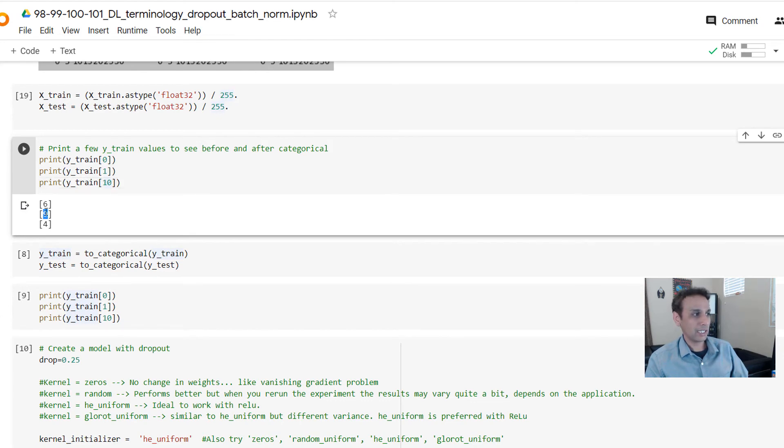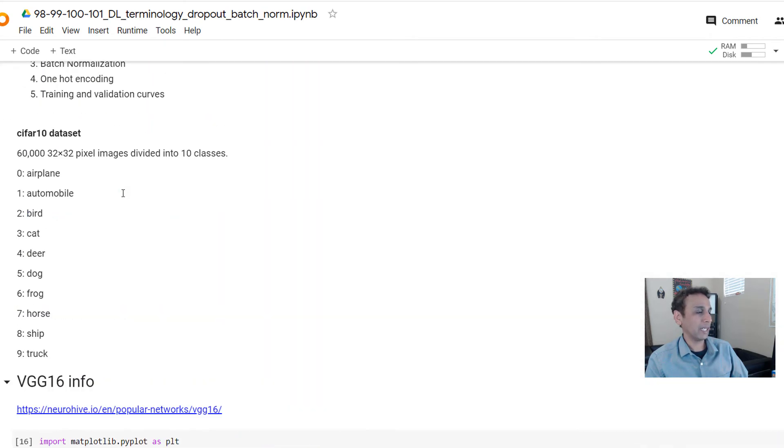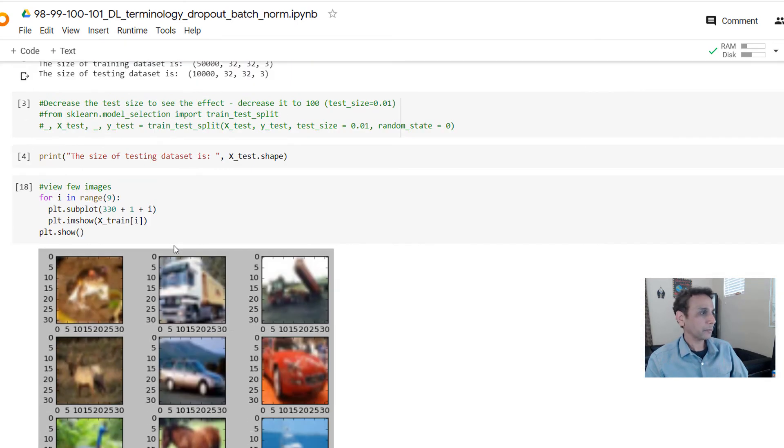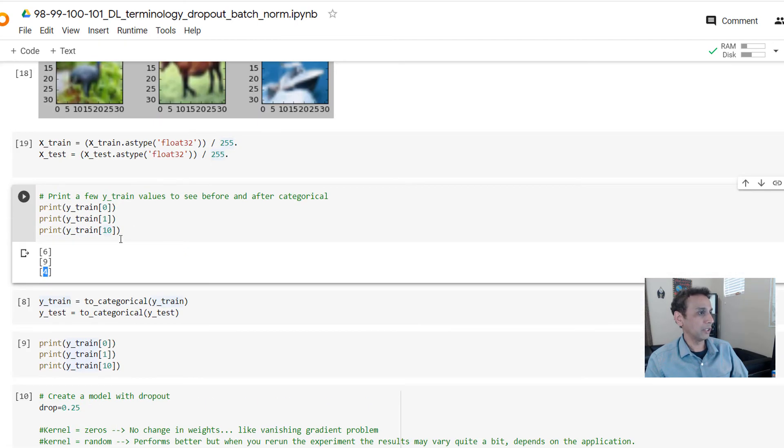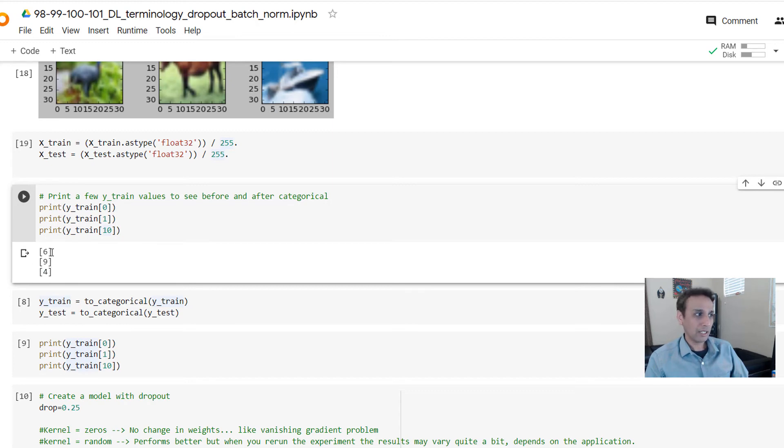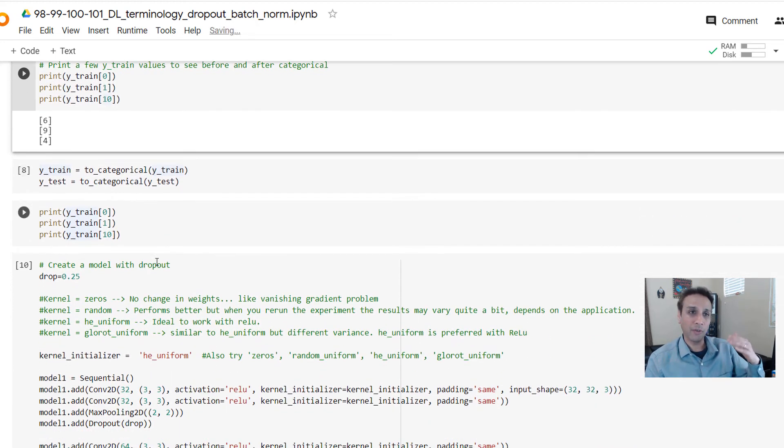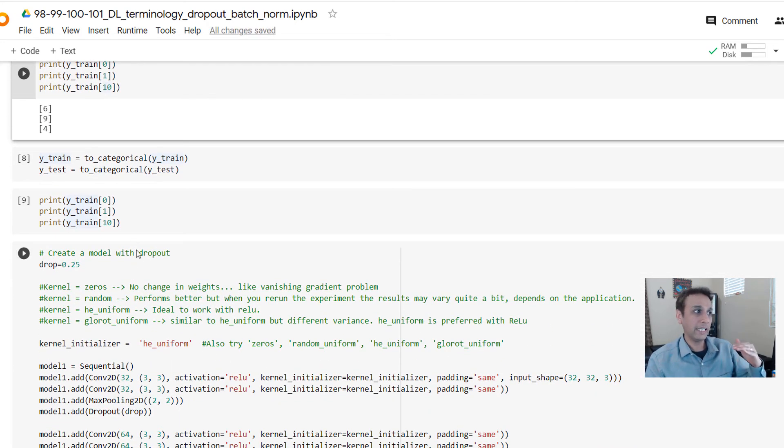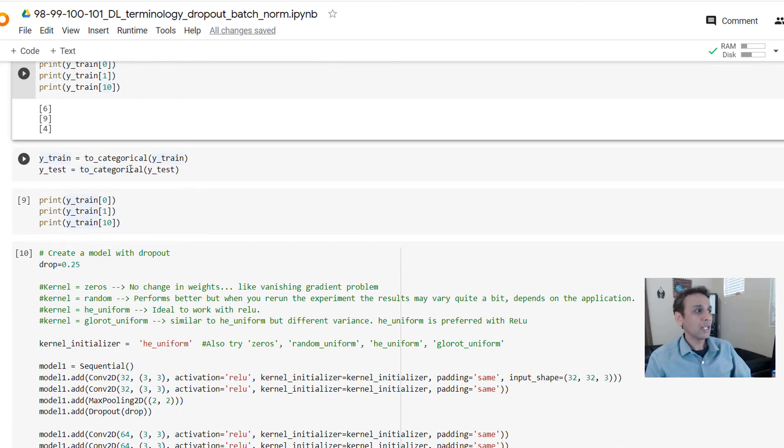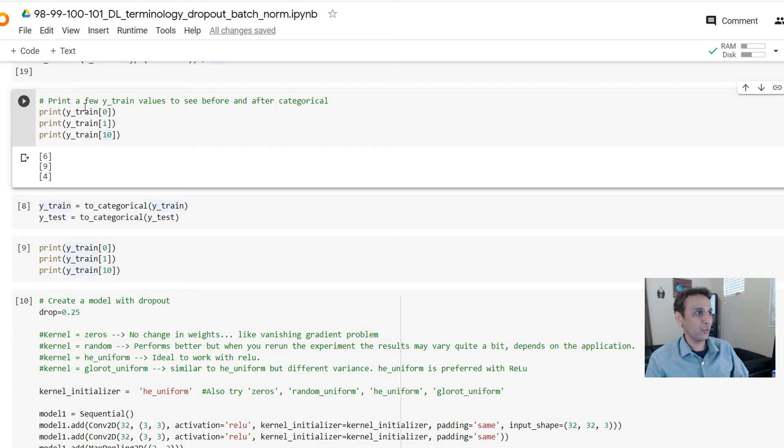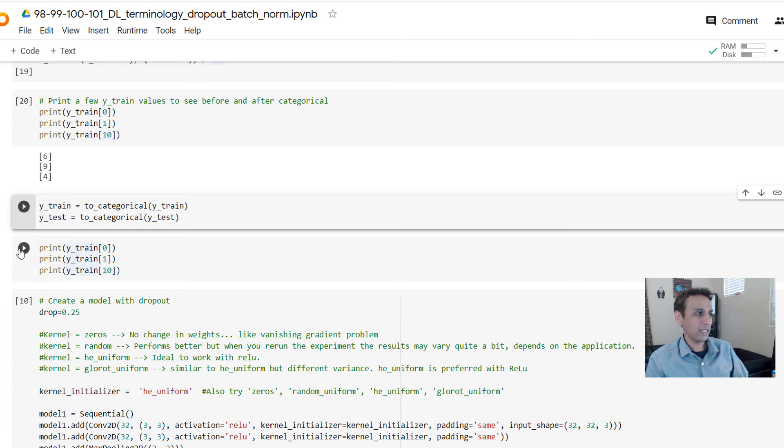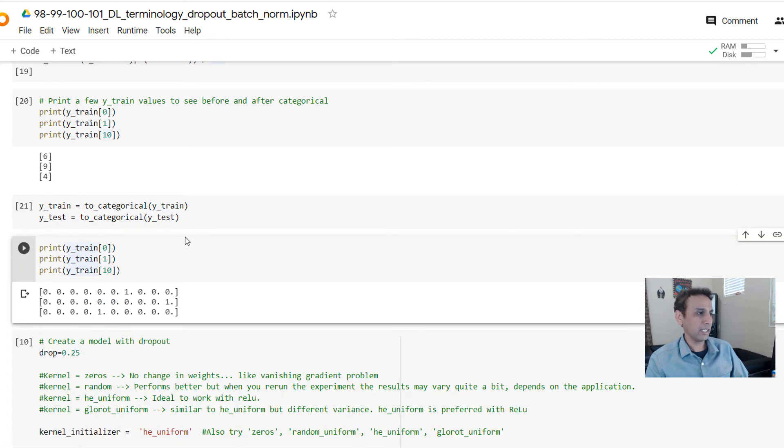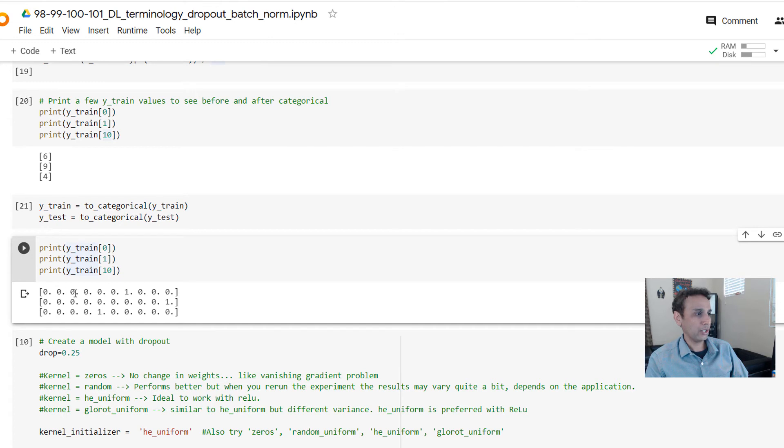The zeroth one is class 6, next one is class 9, and tenth one is class 4. If you go back here, you can see frog, truck, and deer - these are the three classes. But this is not acceptable in terms of our deep learning - it is expecting two categorical y values. How do we do that? It's basically y_train = to_categorical(y_train). It's as easy as that.